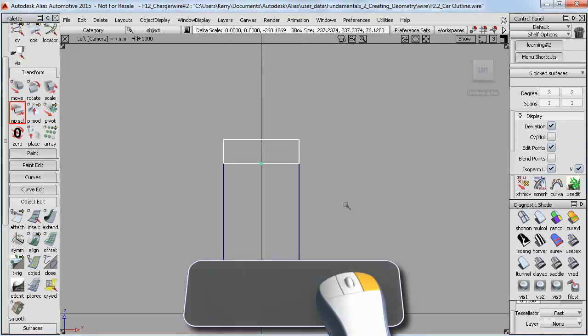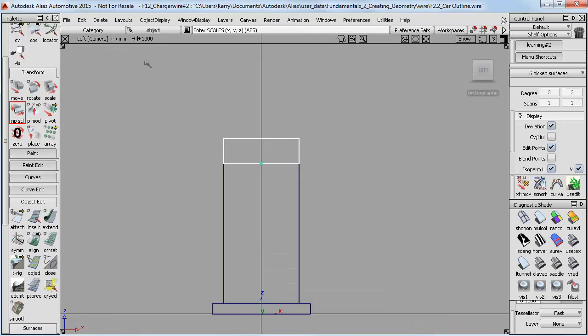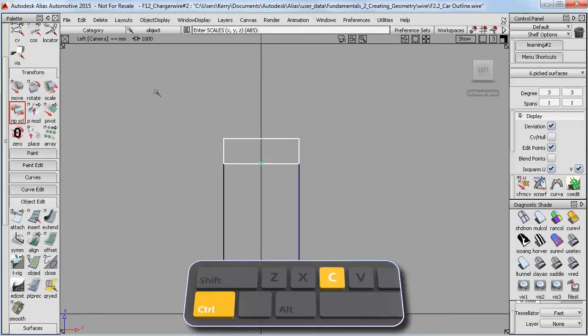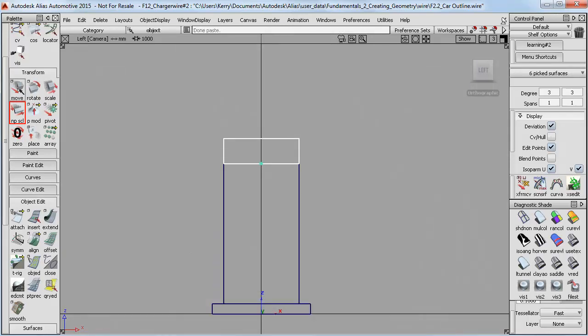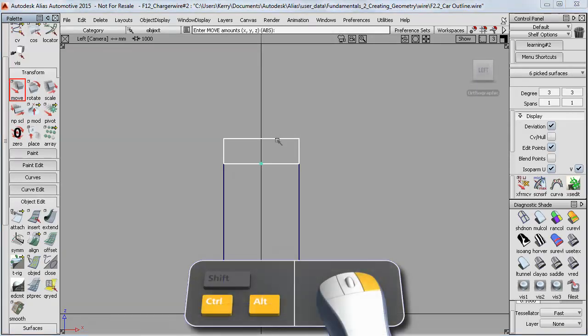And I can scale that down, and then I'll just do another copy and a paste and a move. And you can see that it ends up being quite quick once you've got the hang of it.